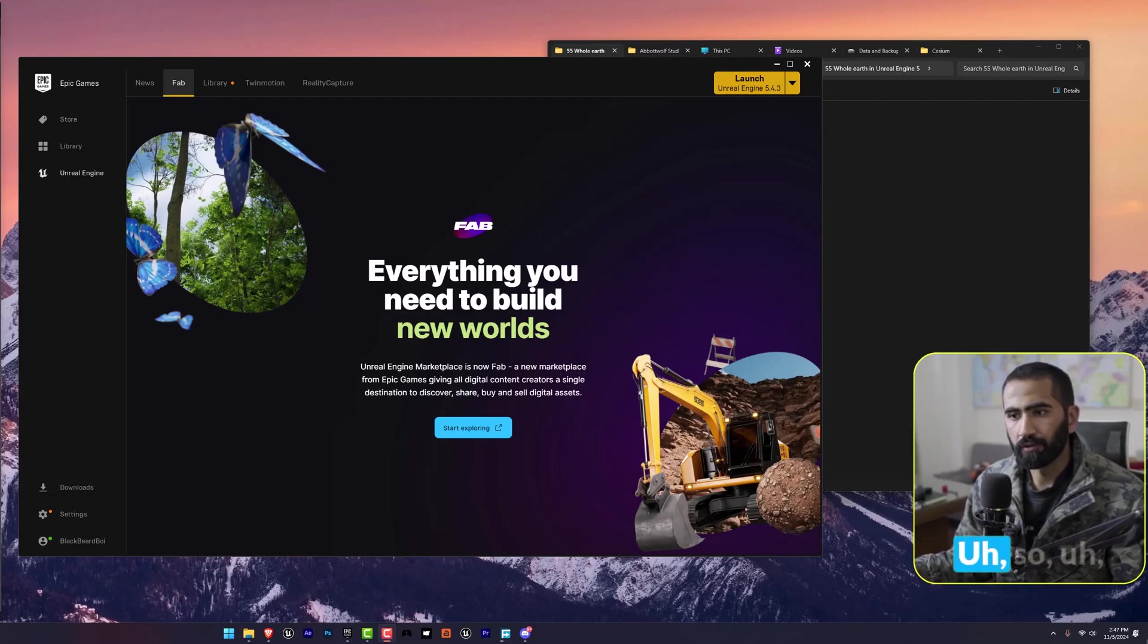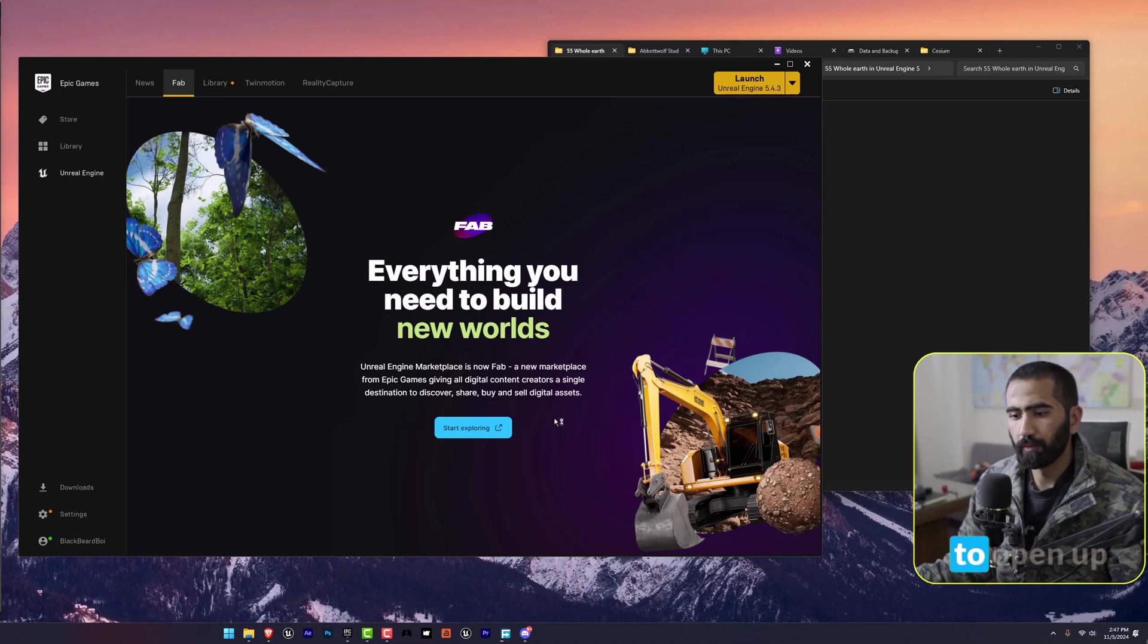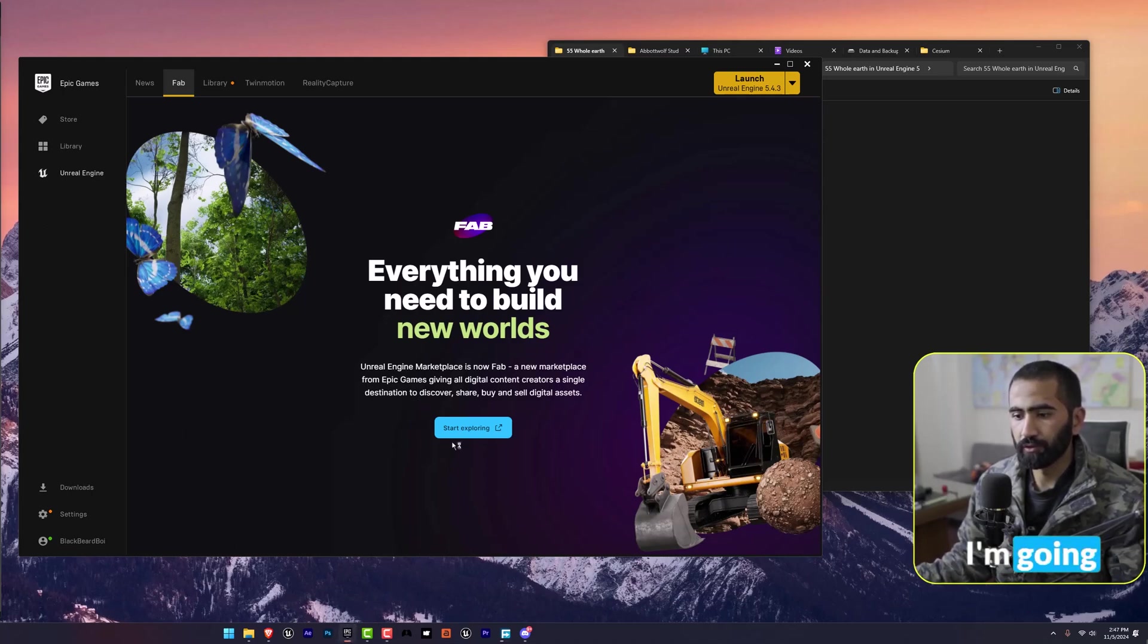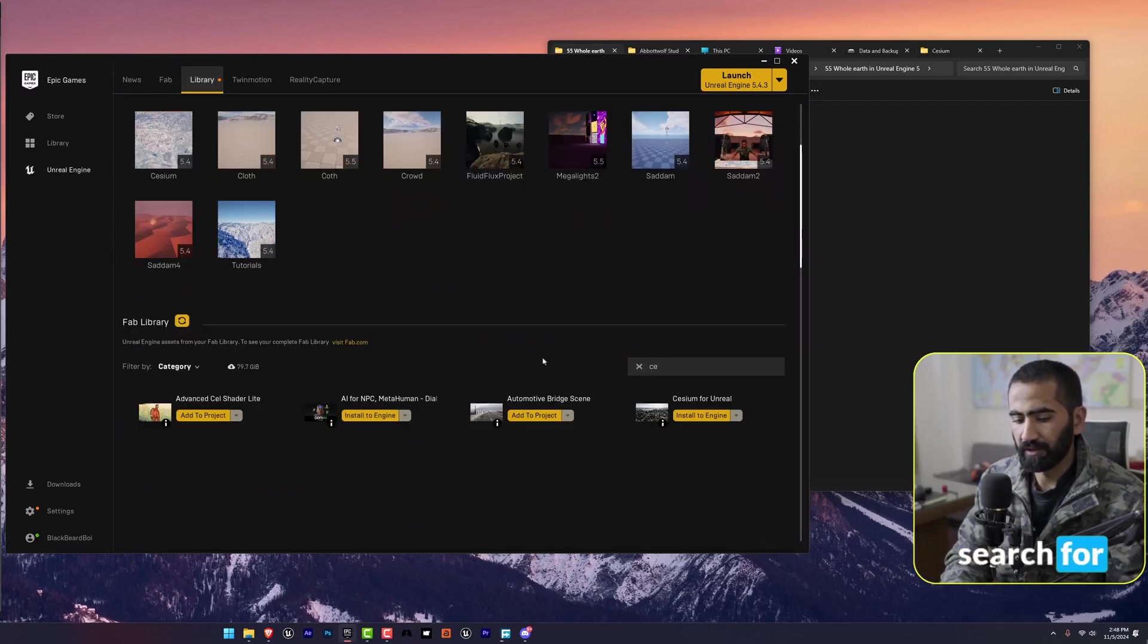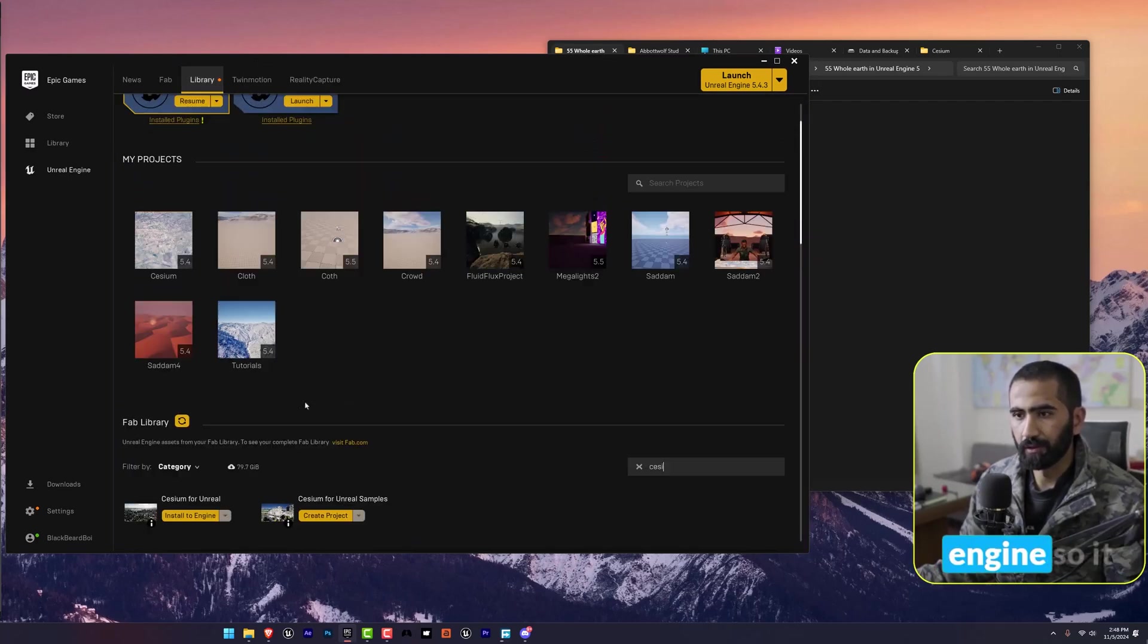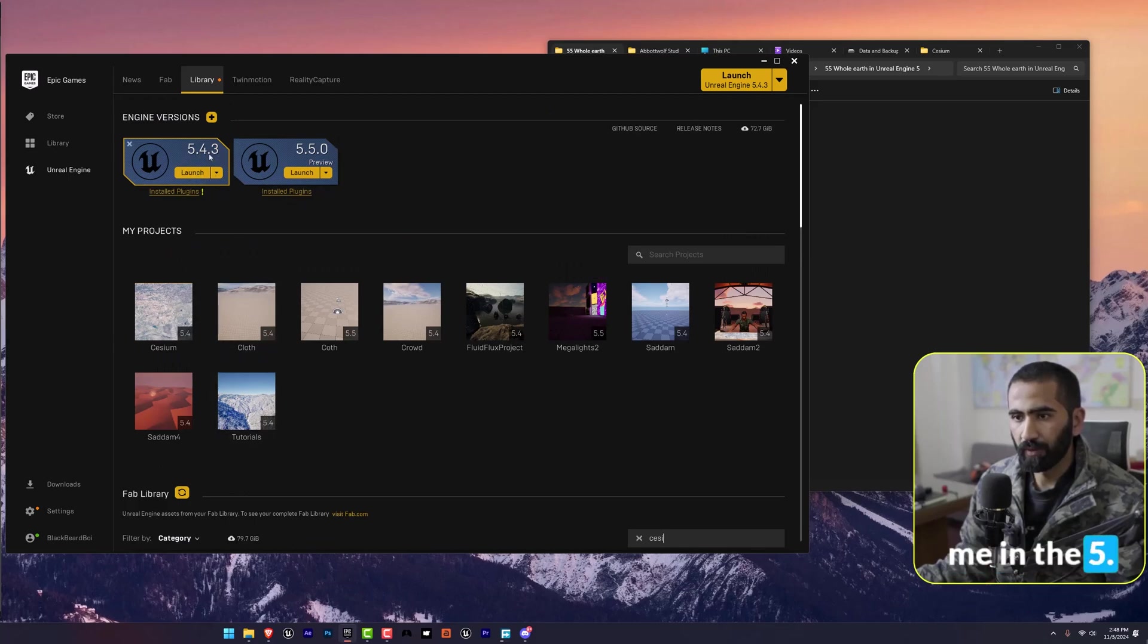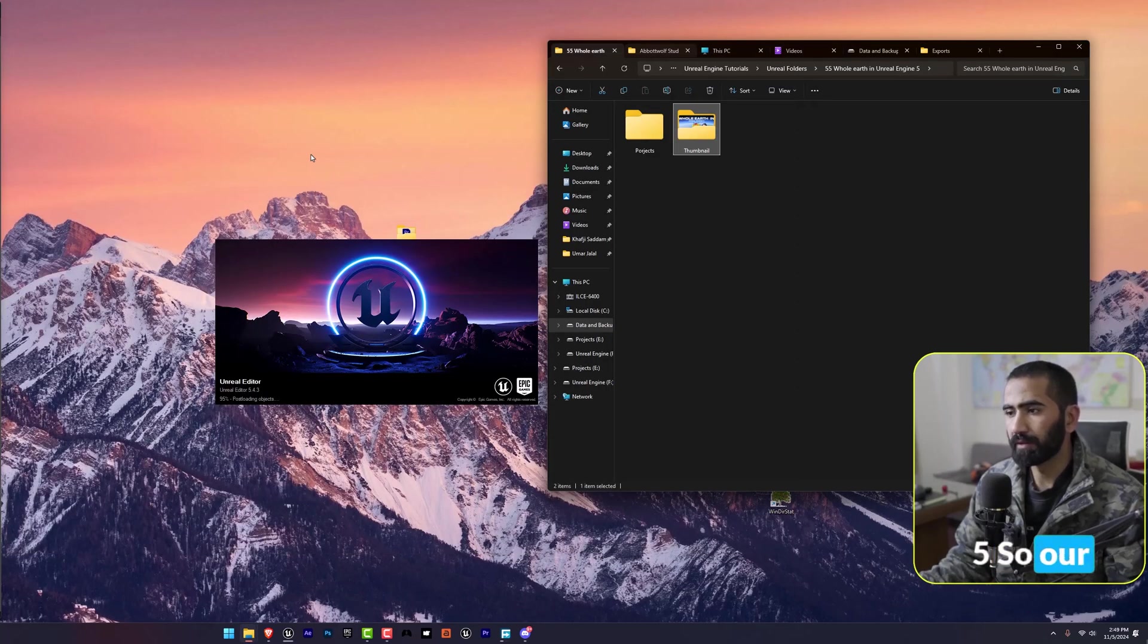Let's get started with the tutorial. I'm going to open up Unreal Engine 5, and in the meantime I'm going to go to the library, search for Cesium, and install it to the engine. It works for me in 5.4 and I'm pretty sure it will work for 5.5.